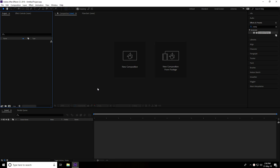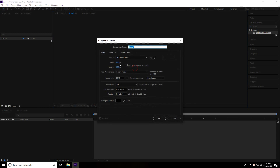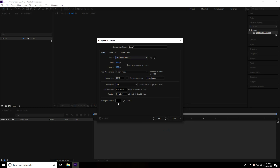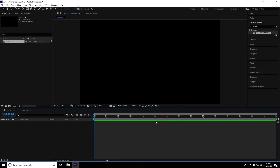Hey guys, welcome to the tutorials. Today I create a motion graphic background in After Effects. First, create a new composition — presets: Full HD, frame rate default, background color black — and press OK.